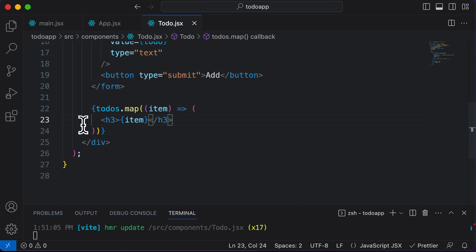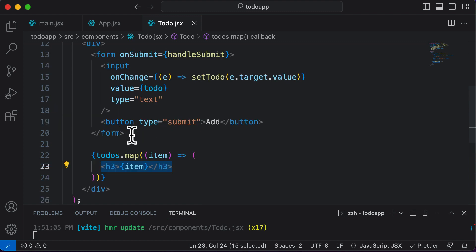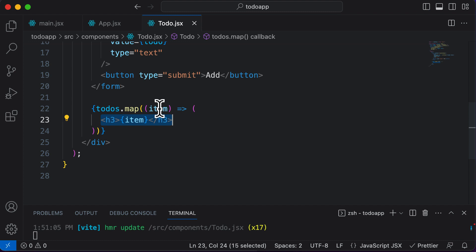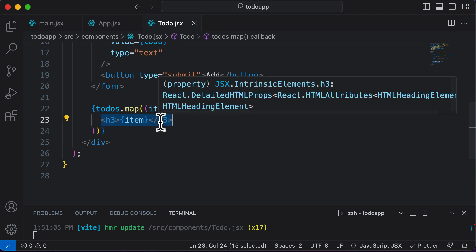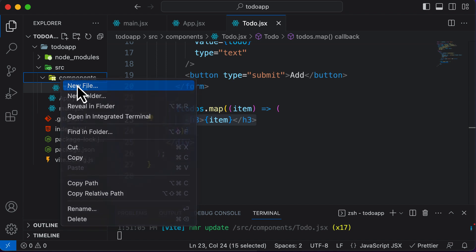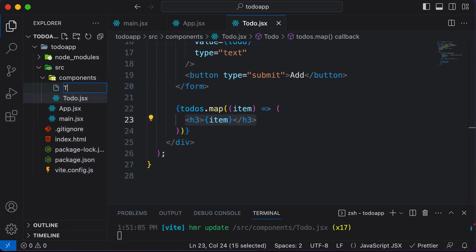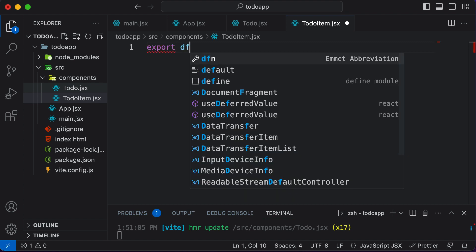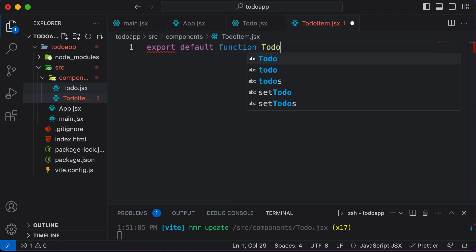Instead of making this callback return some JSX directly, we could make it render a component itself. As this is a to-do list, we could create another component called ToDoItem. The to-do's map will render ToDoItem components. Let's go ahead and define a new component — inside the components folder, create a new file called ToDoItem.jsx. Here, let's write: export default function ToDoItem.